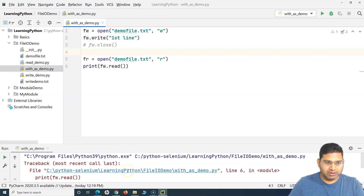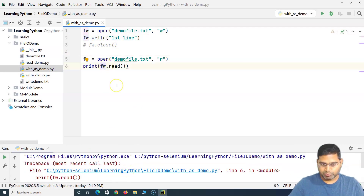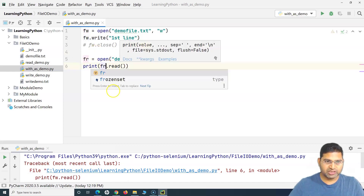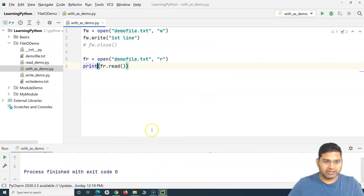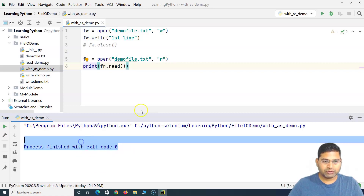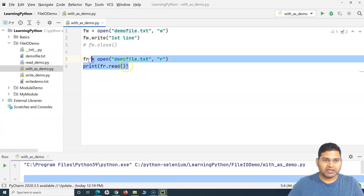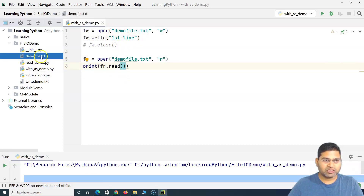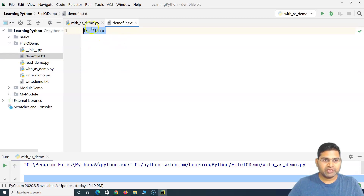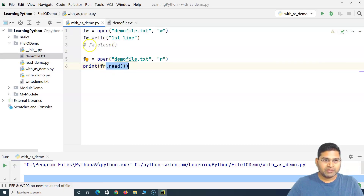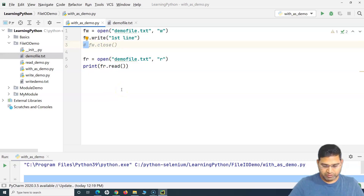There was a variable naming issue — I had defined the variable as 'fr' but was using 'fw', so I changed it to 'fr.read' and ran it again. It ran successfully with exit code zero, but the content is not being displayed when reading the file. The 'demo_file.txt' was created and 'first line' was written into it, but the read didn't return the content because we didn't close the file properly.